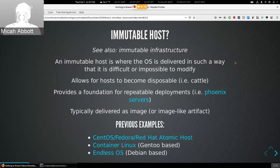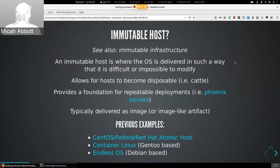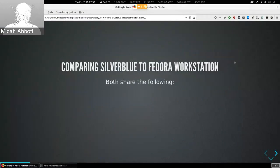Typically these immutable hosts are delivered as an image or image-like artifact. Previous examples include the new Fedora/Red Hat which was RPM-based just like Silverblue, Container Linux which was made by the CoreOS company before Red Hat acquired it and was a gentoo-based system, and Endless OS made by Endless Computing, which used Debian as their basis.